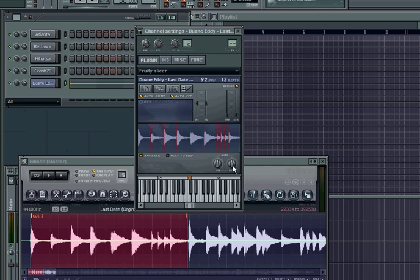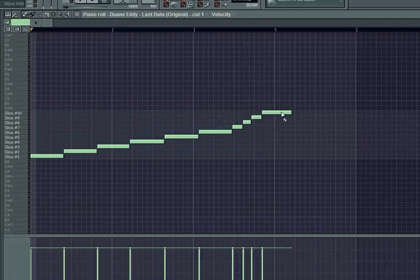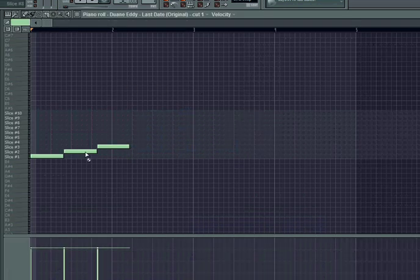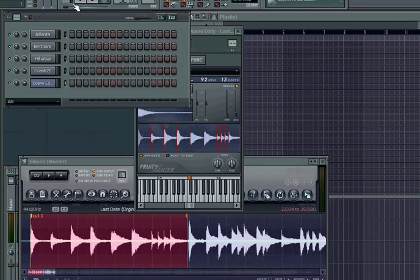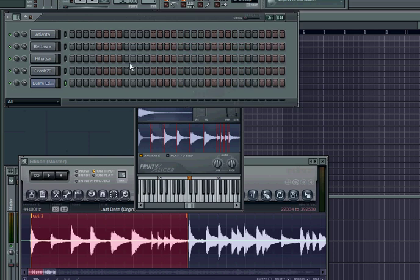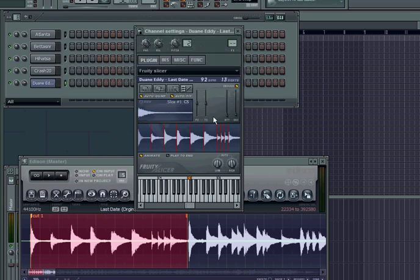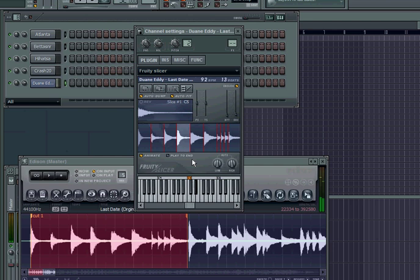I'll probably do an eight-measure pattern. Trying to hurry up with this tutorial, it's not too long. You have it on your controller — you've got to hold the pad or the key. Let me set mine at full velocity.